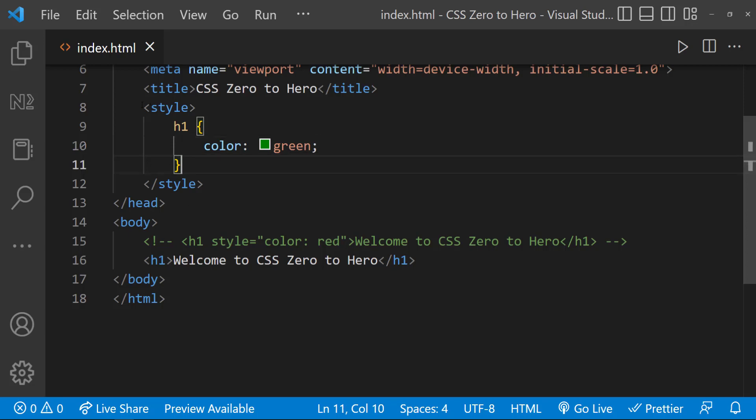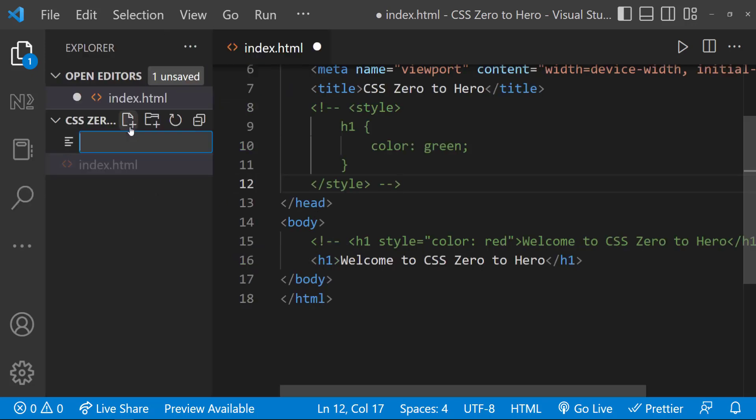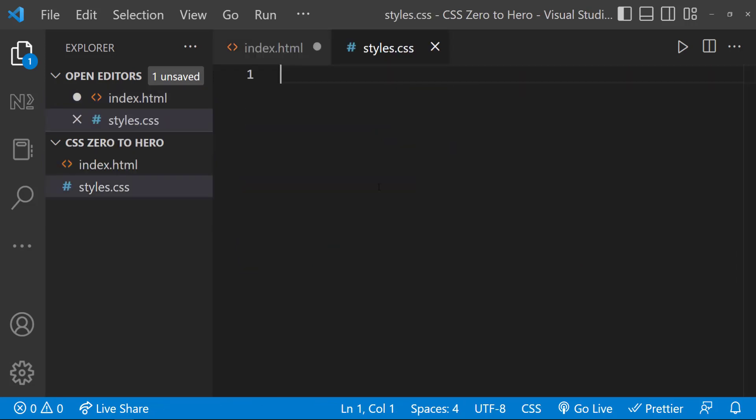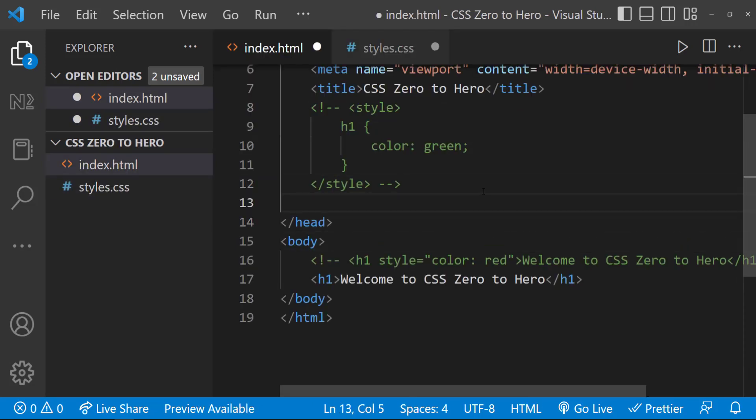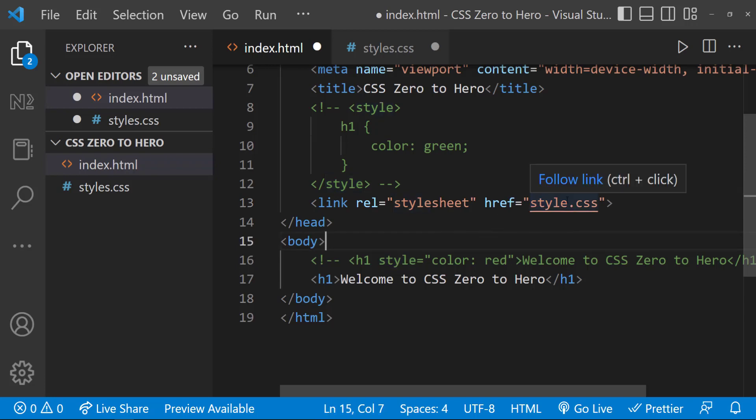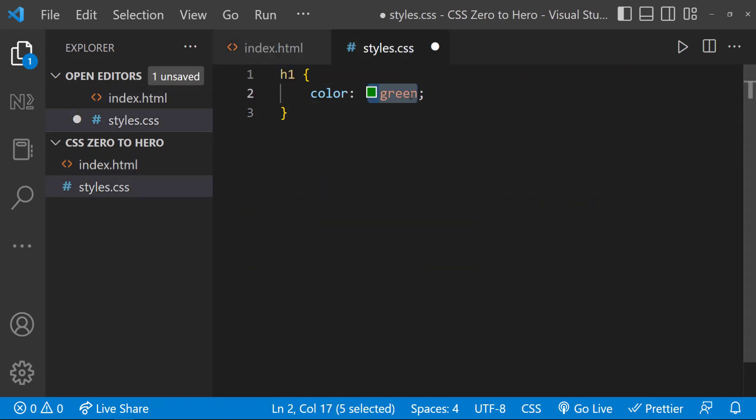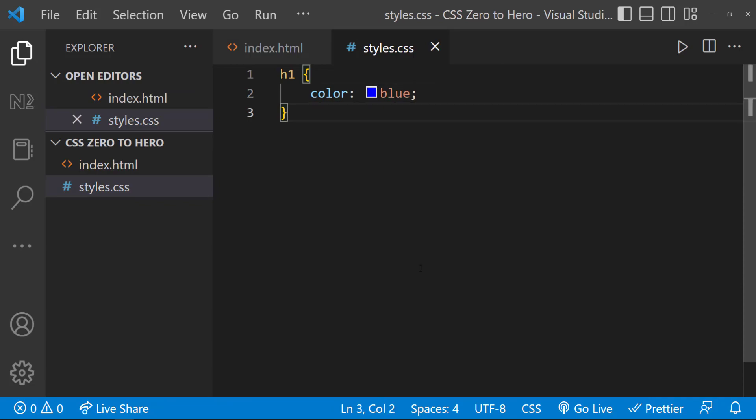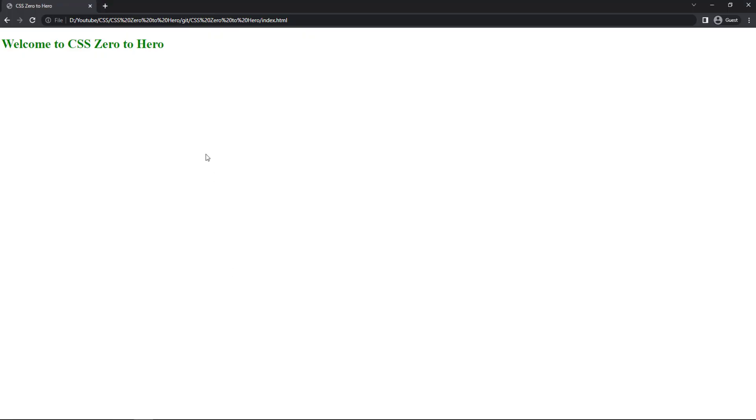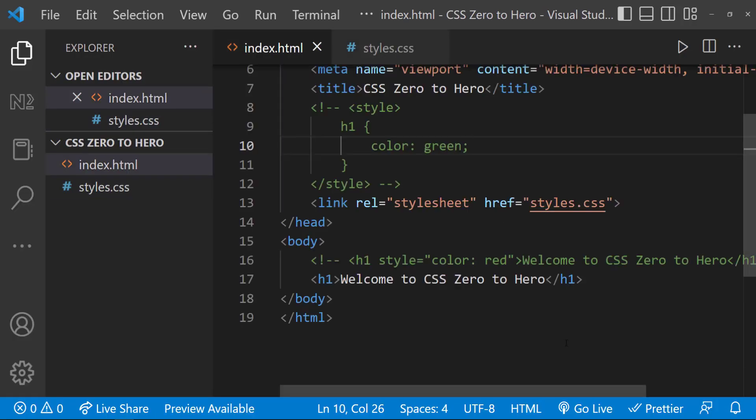Okay, the last approach is external CSS. Instead of writing inside the style section, we can move this code to a separate file. Let me create a new file with extension CSS. Let me copy this code and I can link this file to my HTML document using link tag like this. Here, let me use blue color so that we can see the difference. If I save and refresh, we can see our heading is in blue. This is how we can add external CSS.